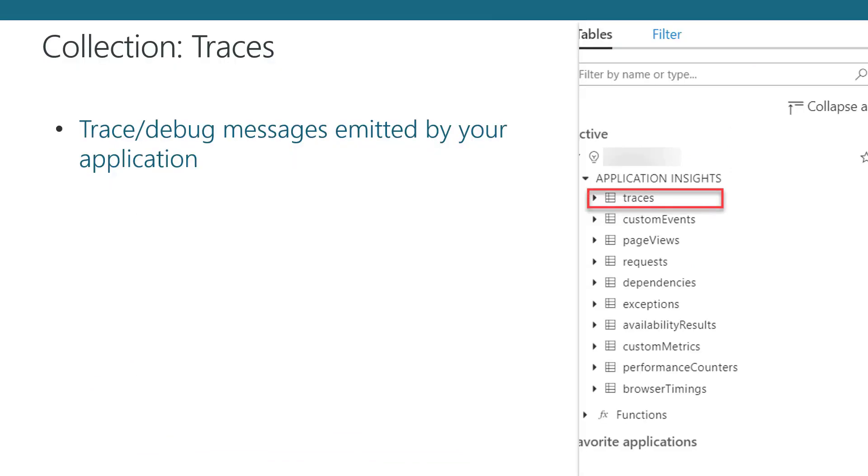Diving deeper into the types of collections that are available within Application Insights, we'll start at the top with the Traces Collection. This is a collection of all the debug or trace messages issued by your application. If you do not have tracing enabled, it is likely this collection will be empty.